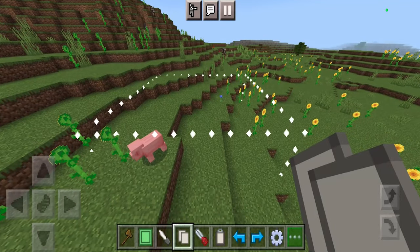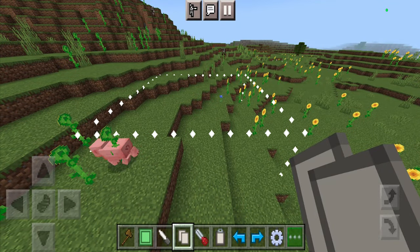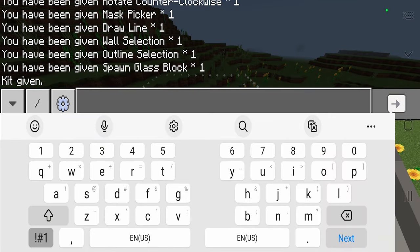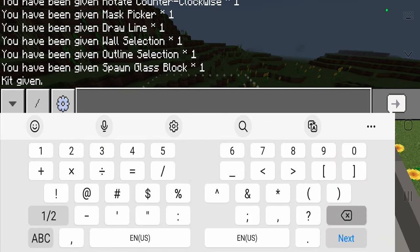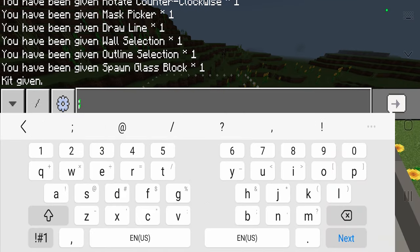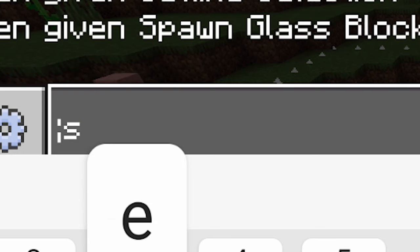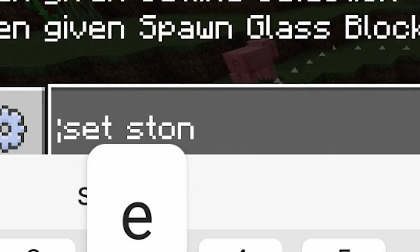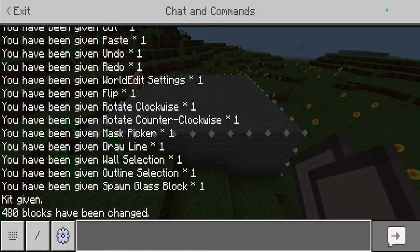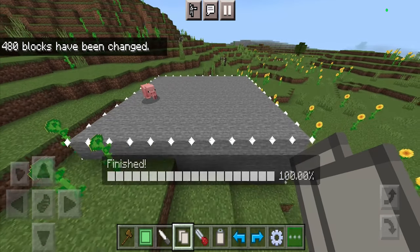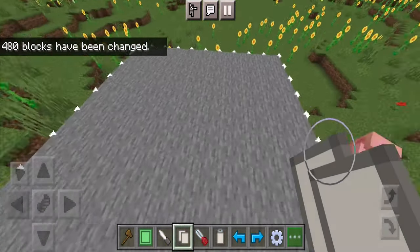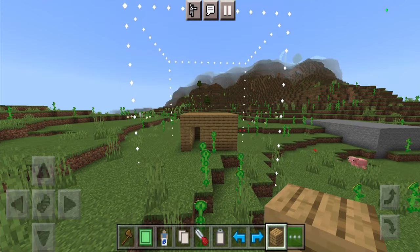You can actually change the blocks inside the area that you selected by going to the chat, typing in a semicolon, and doing something like 'set stone'. As you can tell, it is literally going to transform the entire selected area into stone.